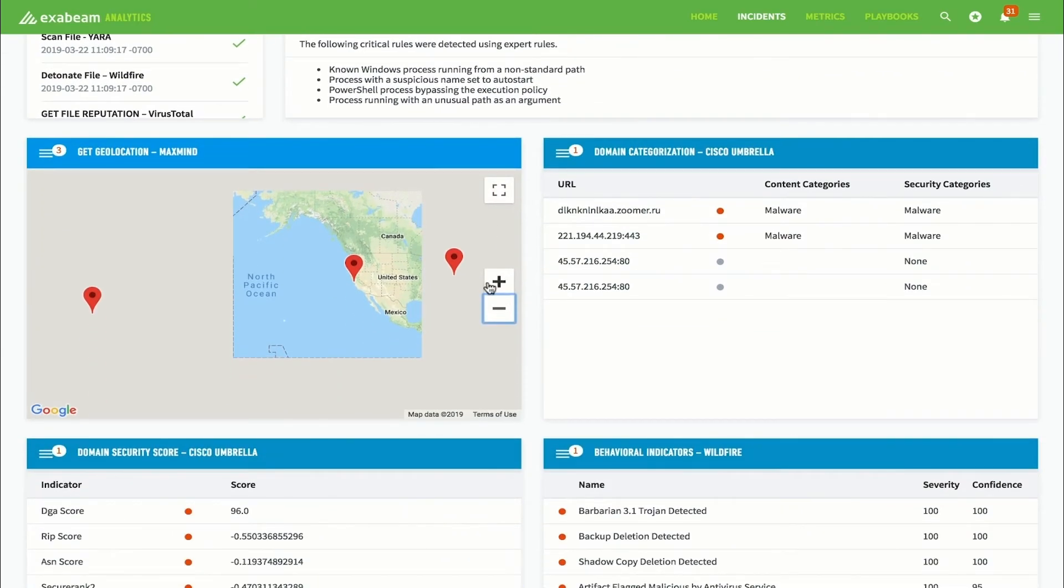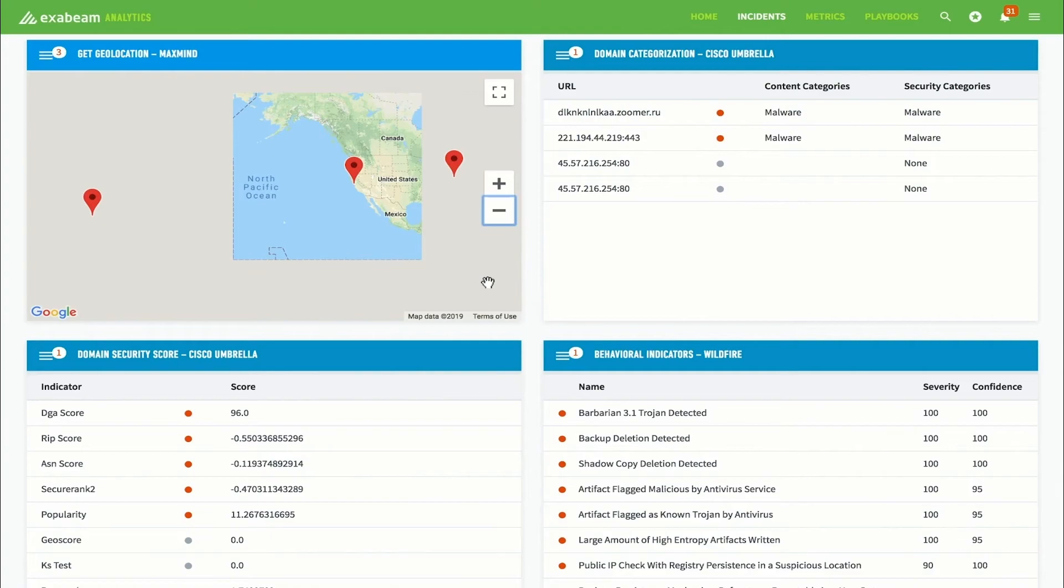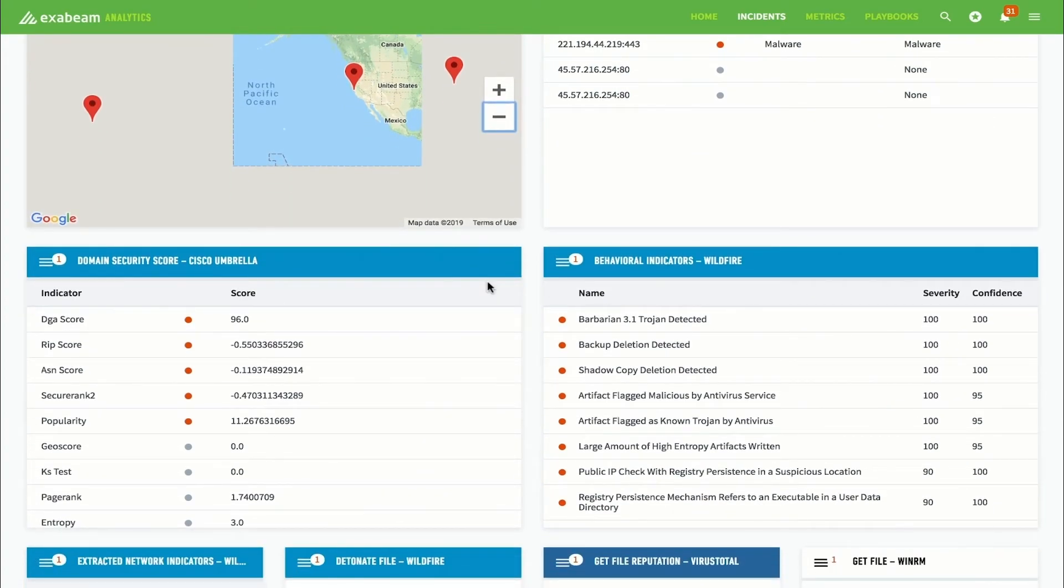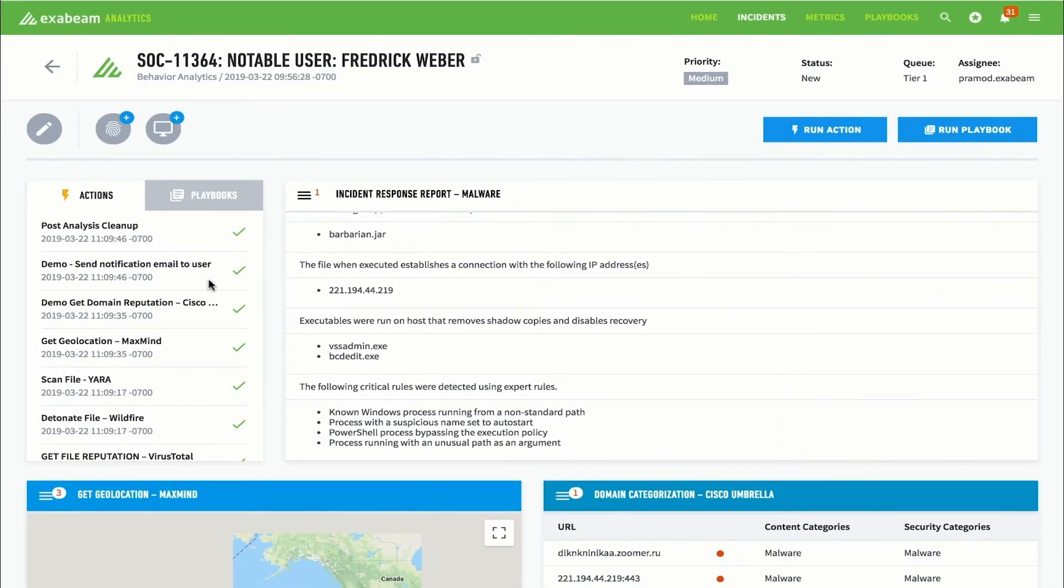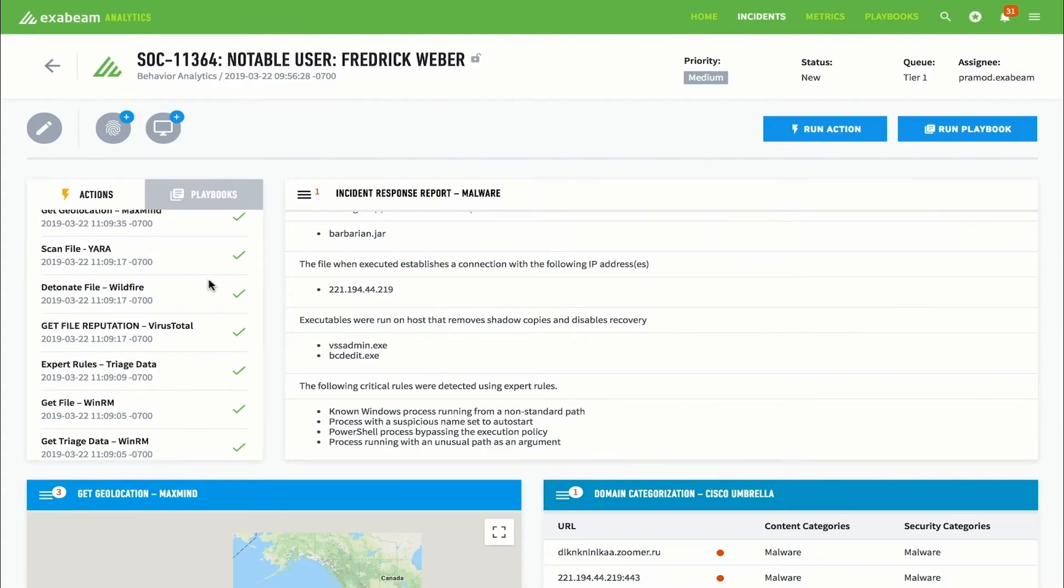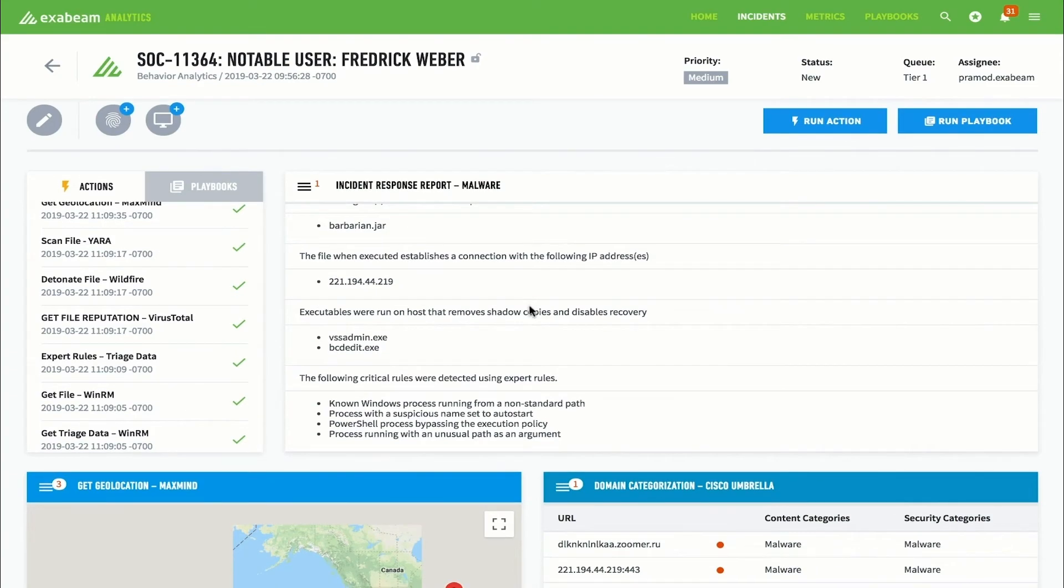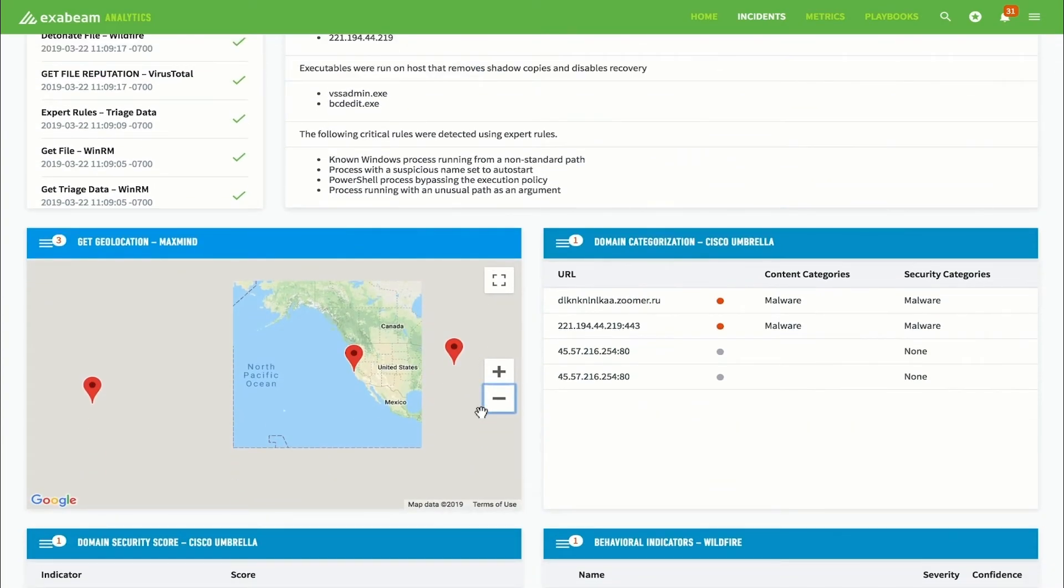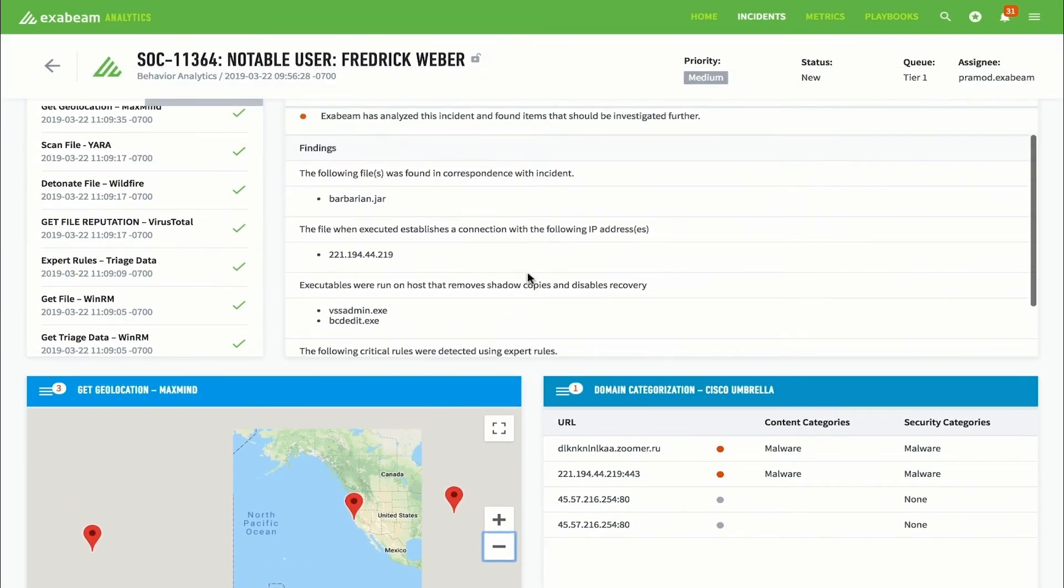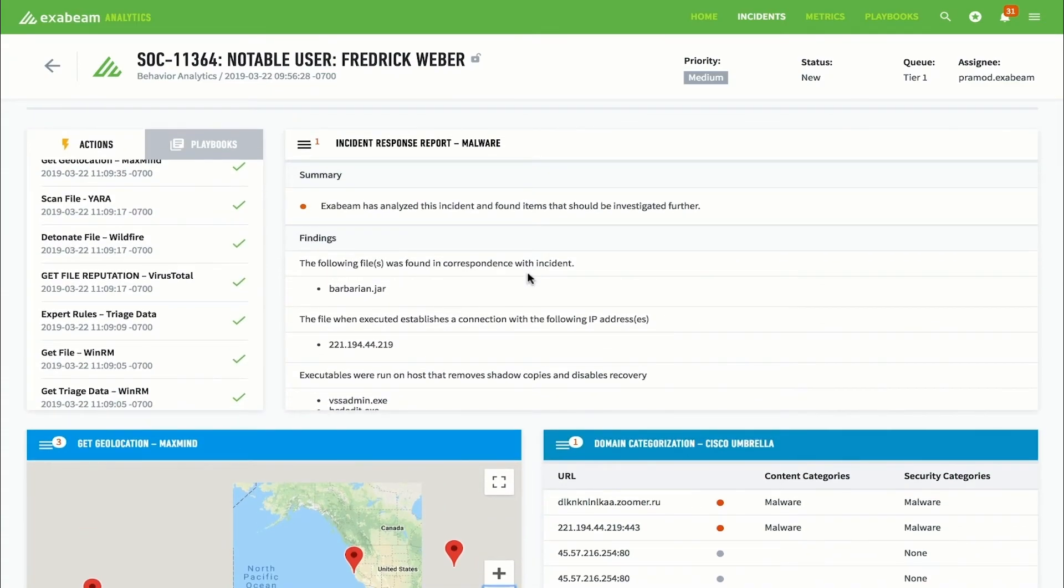In the workbench, Exabeam automates incident response via API calls to third-party IT and security tools. In this case, it's performing an in-depth investigation into the malware on FWeber's machine. The Actions pane shows the actions being taken by the system. As actions are completed, the results are made available on cards to the right. This playbook analyzed the malware via several sandbox and reputation services. It shows what additional processes were run, what network connections were made, and the domain reputation and risk scores of the IP addresses of those connected. It also made a summary report and updated the case management data with new evidence.